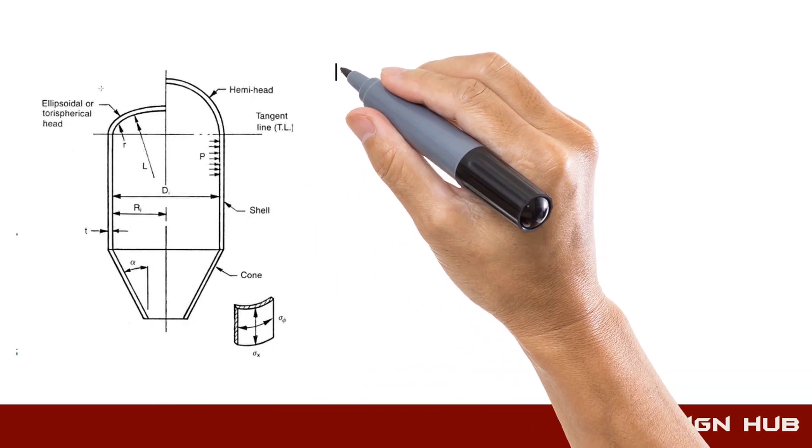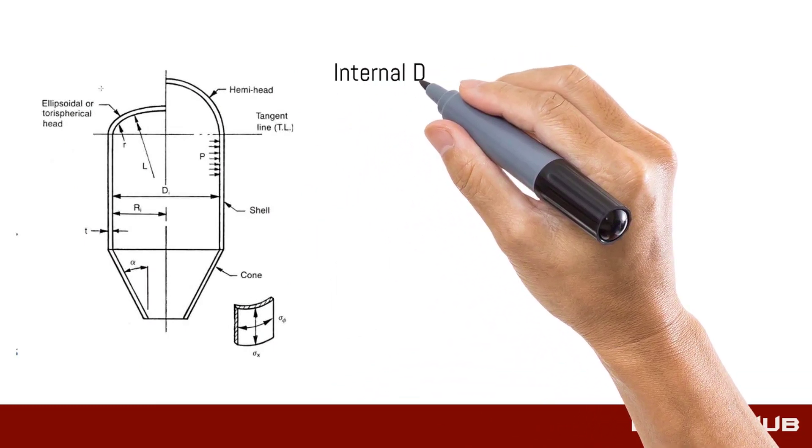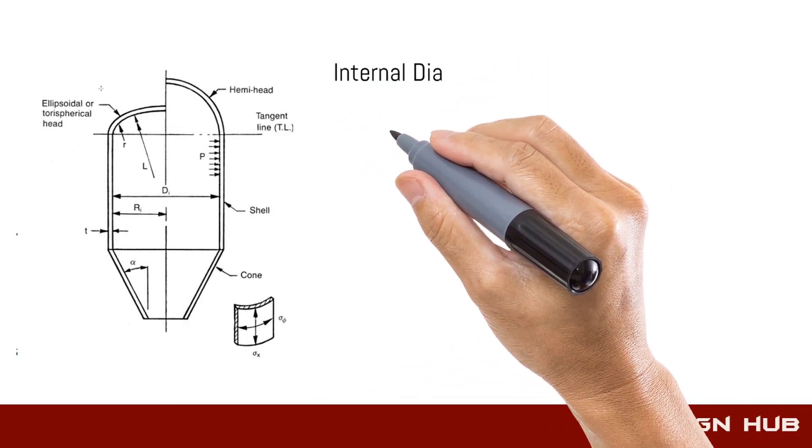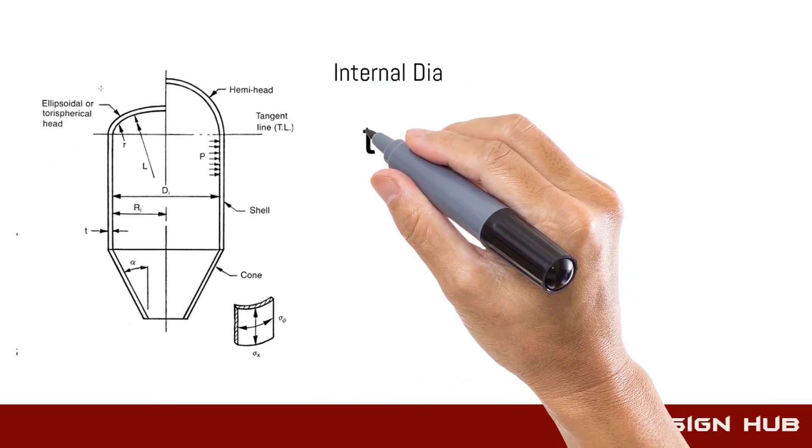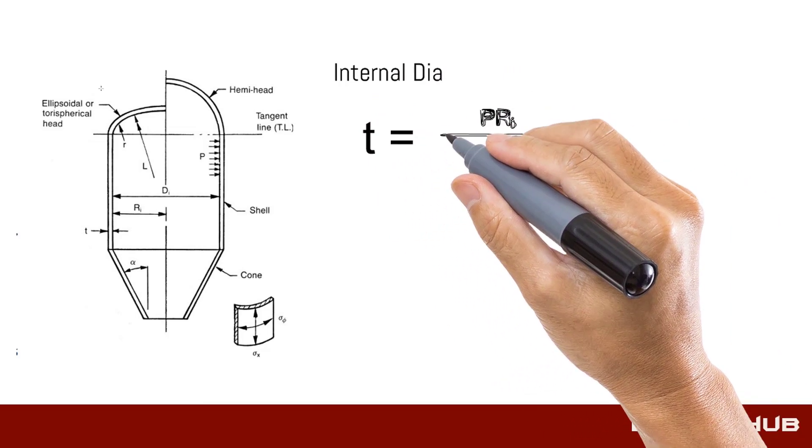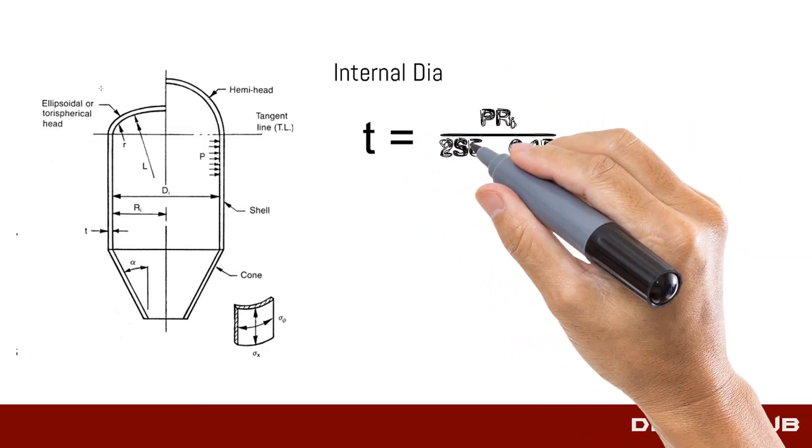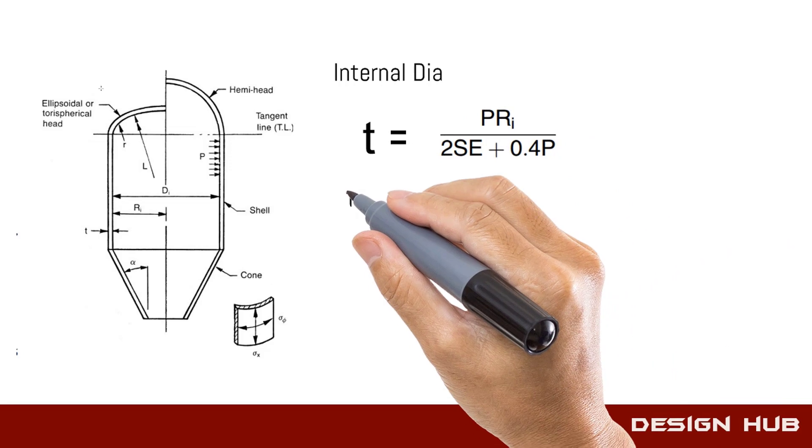In this condition, we have given internal dia, pressure, and material. So according to that, we will calculate thickness of pressure vessel.